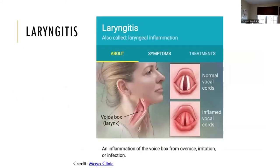Laryngitis is an '-itis' condition, meaning it involves inflammation. The larynx contains our vocal cords and voice box, so laryngitis is the inflammation of the vocal cords.